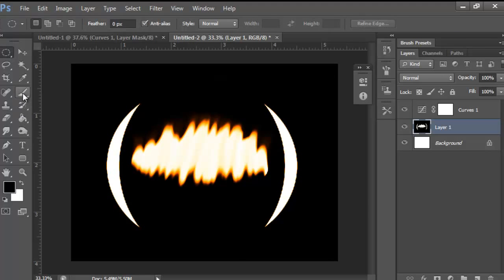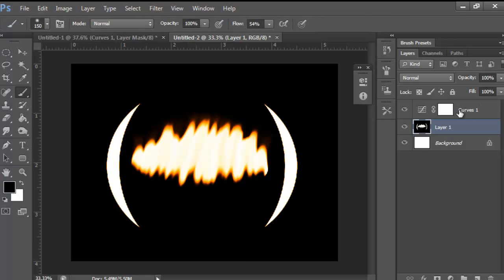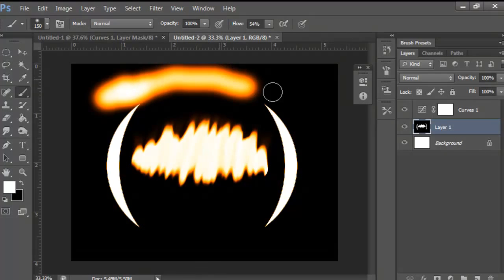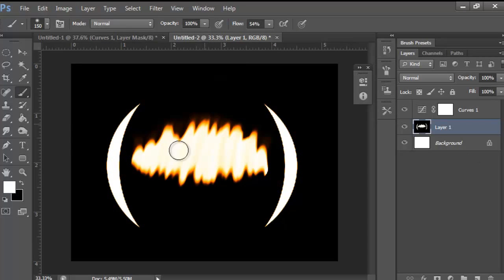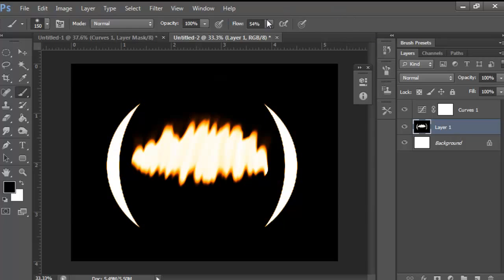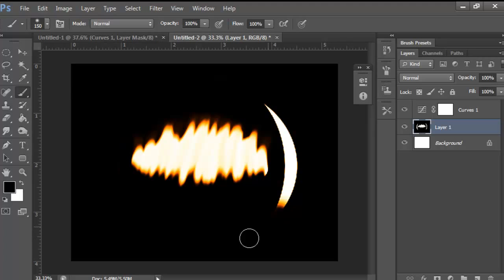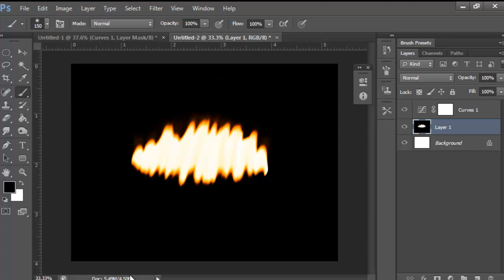Now grab the brush tool and brush this out. Don't use white because there's a mask and it will show all the curves. Make sure the flow is at 100, and just brush it out. You can keep it however you prefer.